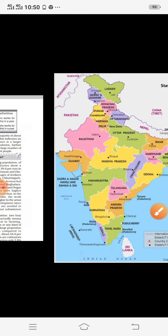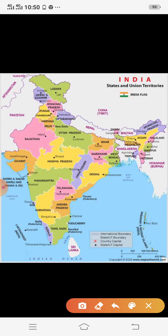The third important religion is Christianity. Christian populations are mostly concentrated in the states of Goa, Kerala, and the northeastern states of Meghalaya, Nagaland, and Manipur. These states have a majority Christian population. Other states also have districts following Christianity. The greater impact of Christianity is found in the northeastern states.